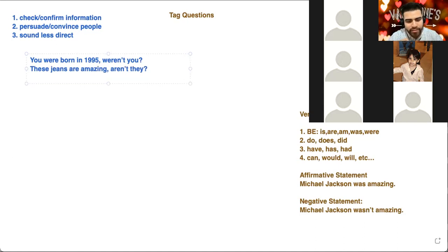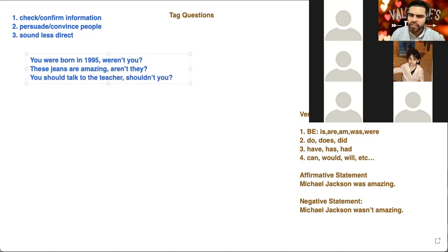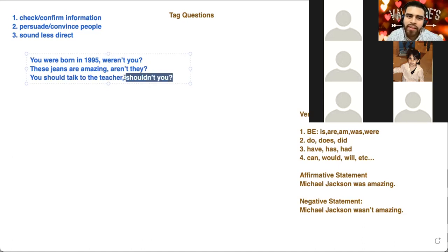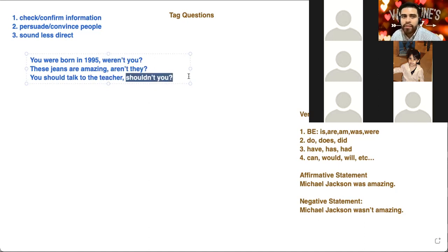And a way to sound less direct — maybe when you're giving advice, you should use tag questions. For example: 'You should talk to the teacher, shouldn't you?' If I say 'You should talk to the teacher,' it's very direct. But adding 'shouldn't you' at the end makes it less direct. These little things — 'weren't you,' 'aren't they,' 'shouldn't you' — they are tags, and the whole thing is called a tag question.